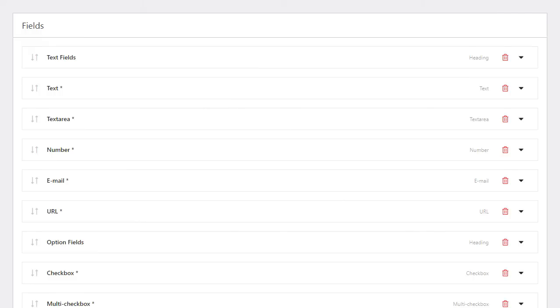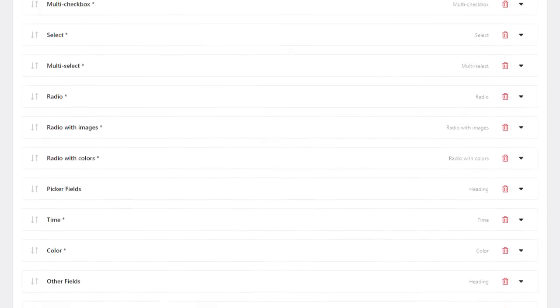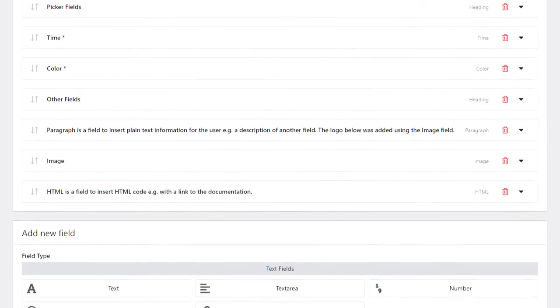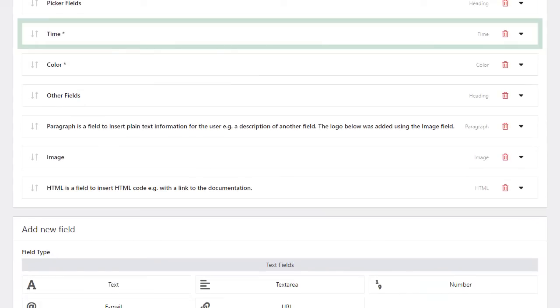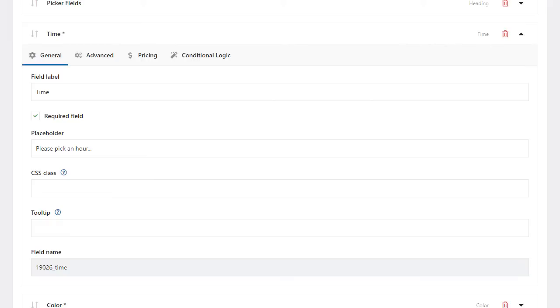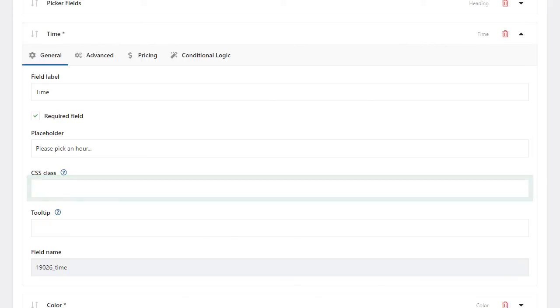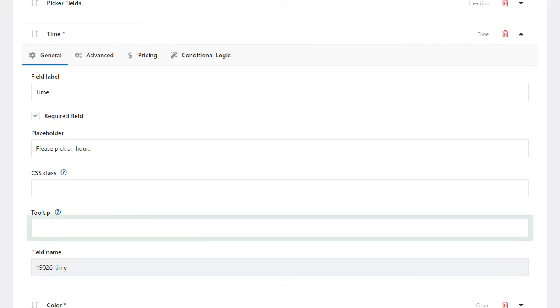The fields have general and advanced settings that depend on the kind of field. General settings include, for example, label, required checkbox, placeholder, CSS class, and tooltip.